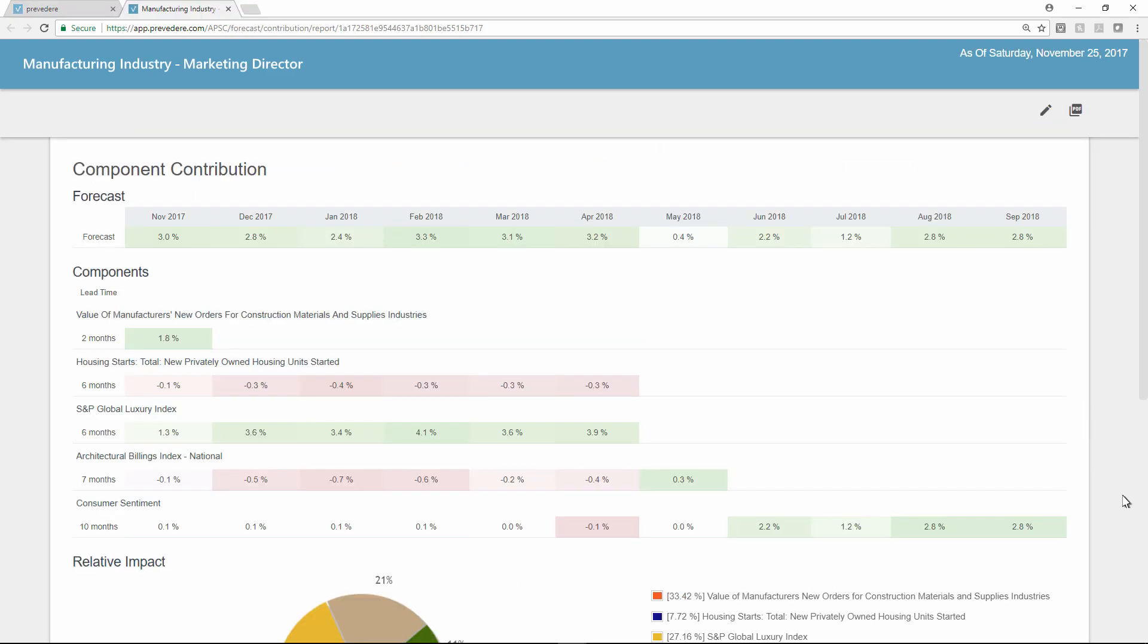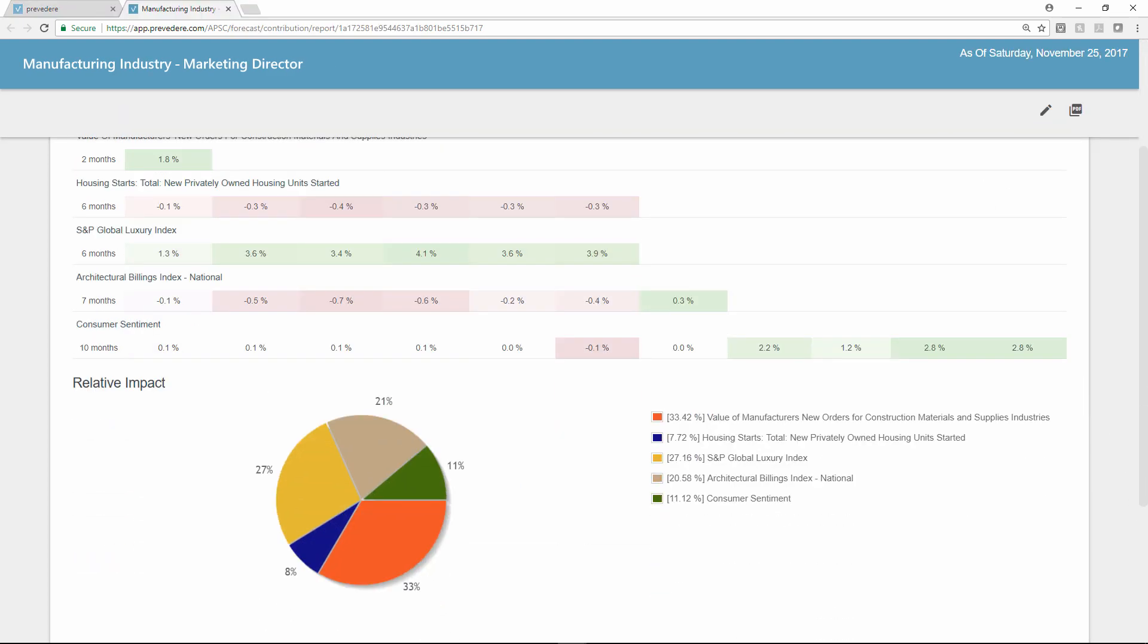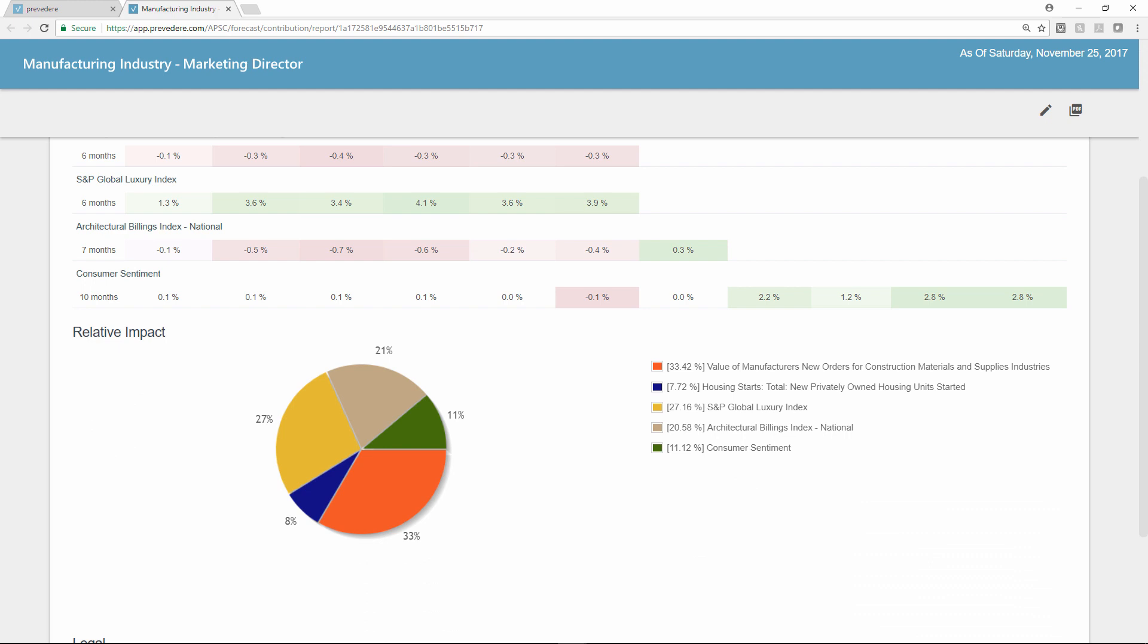Here she can discover leading indicators that drive demand by category or region, allowing her to focus on the most influential factors.